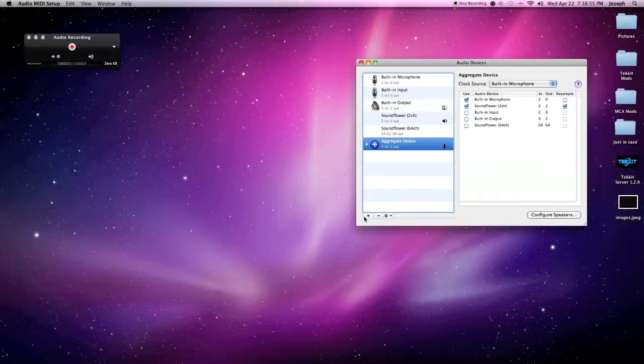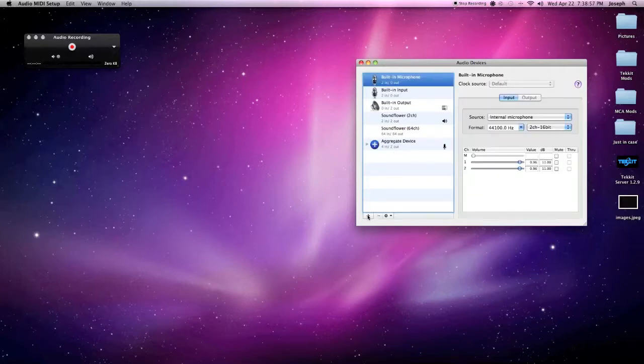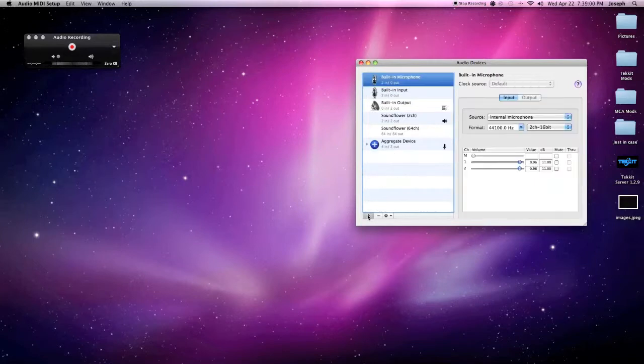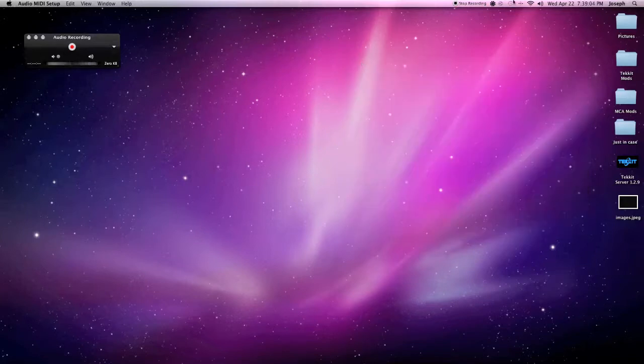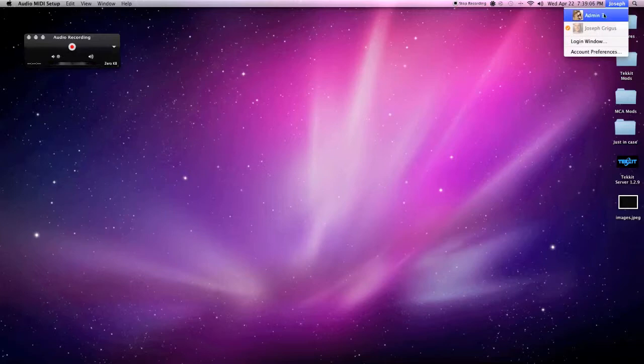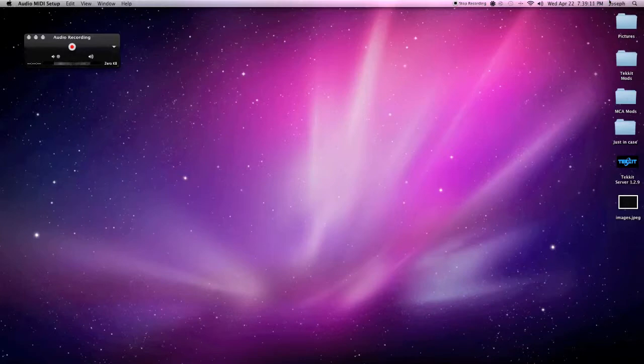But if I go ahead and try to create a new aggregate device, it's not going to let me. Now this is because I'm not the administrator on my computer. If I go and look, my dad has an old admin account as the administrator. So if you're not the administrator on your computer, you need to log in as the administrator in order to create a new aggregate device. I want to show you how to do that now.